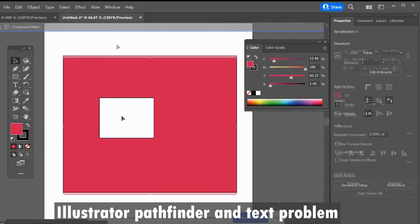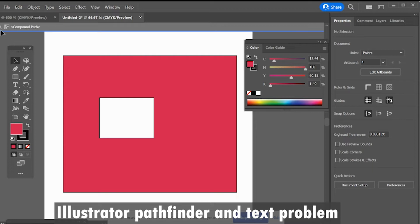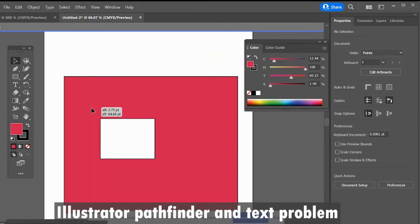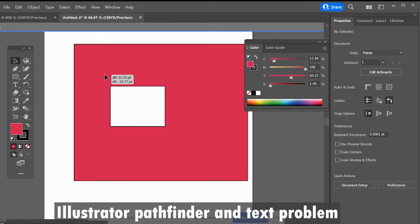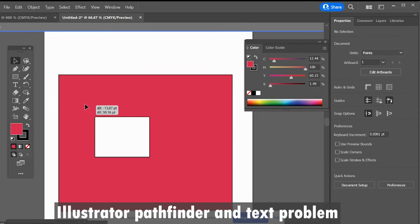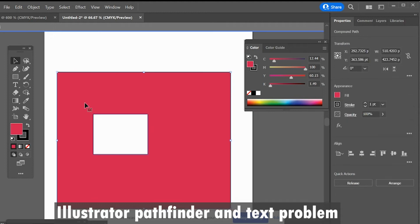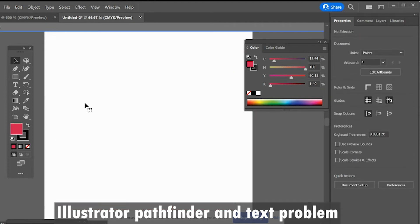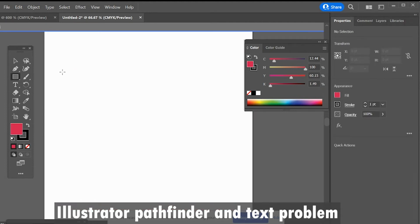Click pathfinder option. It's working fine. But if you try to merge a text with the shape, then we can get an alert.